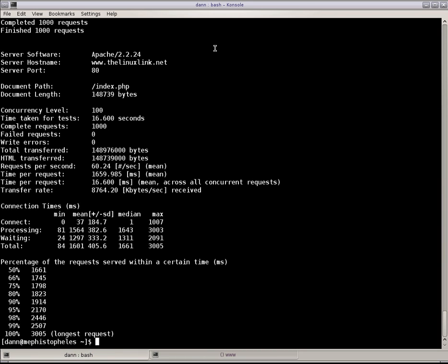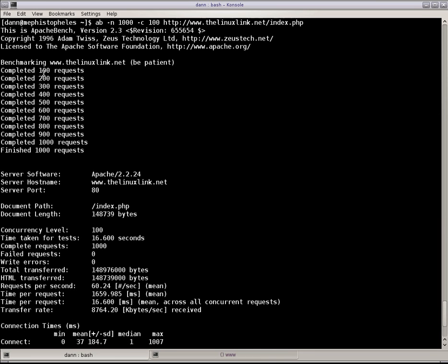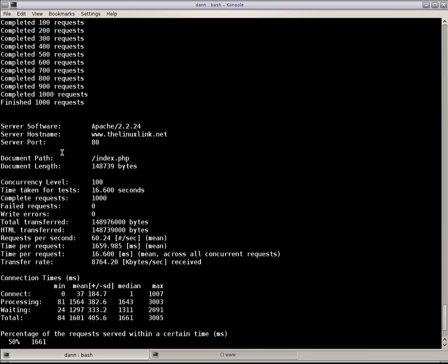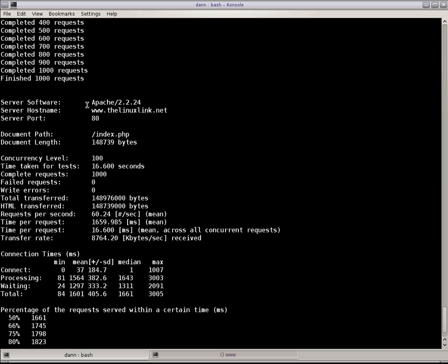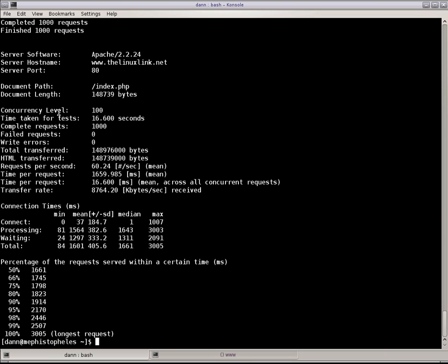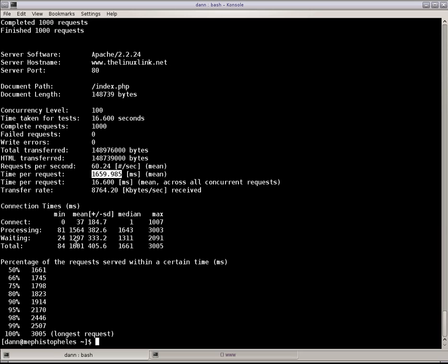And you'll see that as we look at the results here, you notice that it was doing an iterations of 100 requests finished. Same information, concurrency level of 100. Time it took was 16 seconds. It completed 1,000 requests. There were no errors. It shows you all the information that was transferred. Requests per second. It was doing 60 requests per second. Time per request was approximately a little over 1 and a half seconds. Time per request, mean time, was 16.600 milliseconds. Transfer rate there per kilobytes per second. And some of the general information going on.